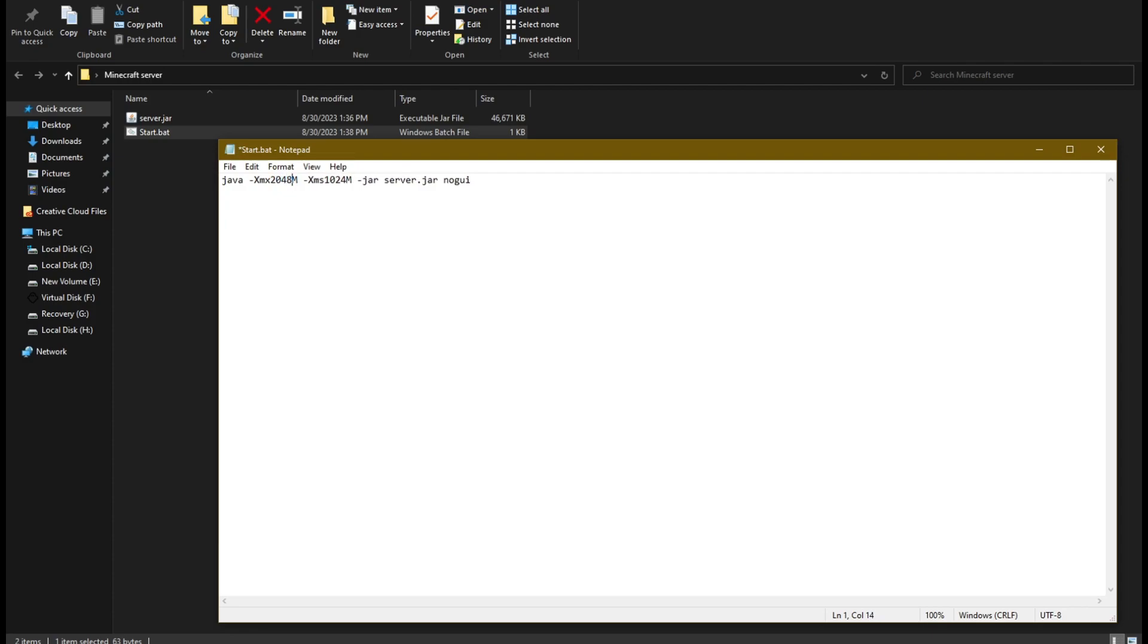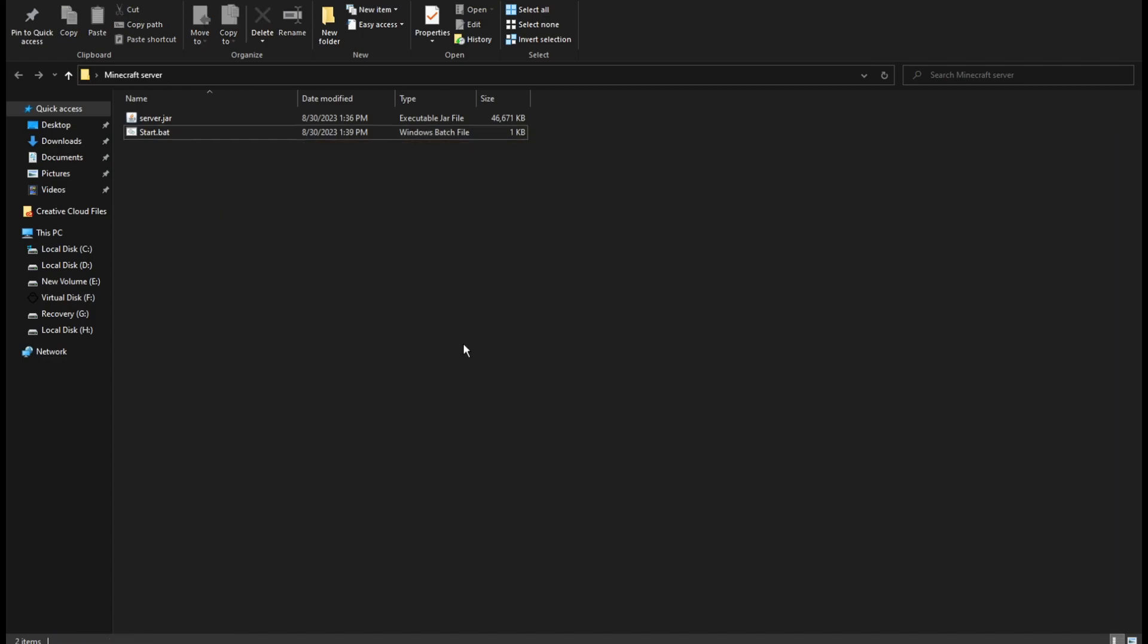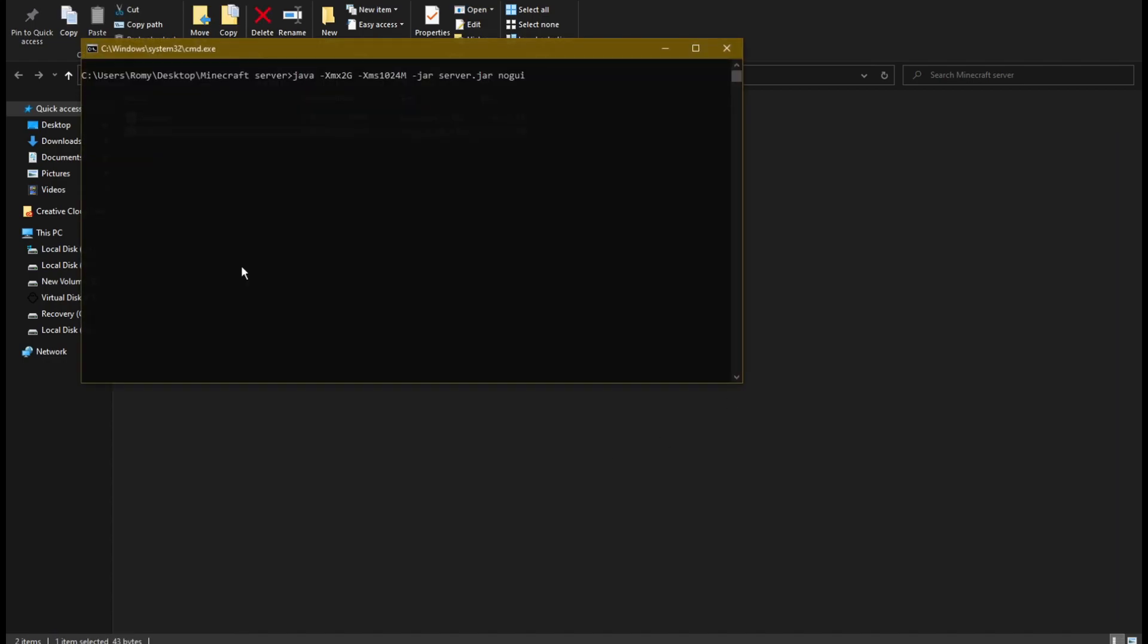Change the maximum amount of RAM you want the server to use from here. You can write 2048 megabytes or simply write 2G. Now start the start.bat file.